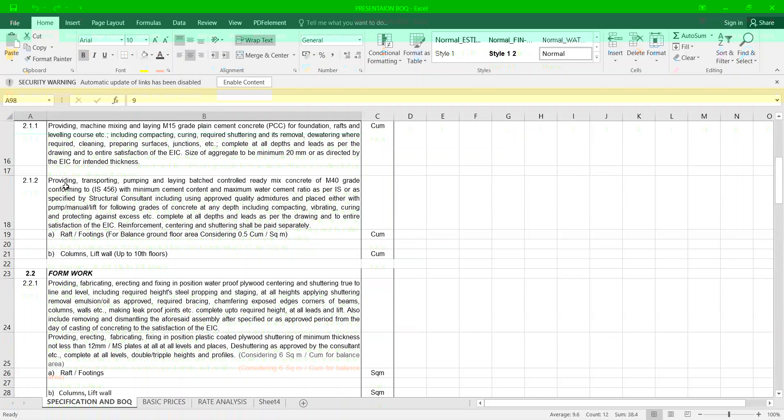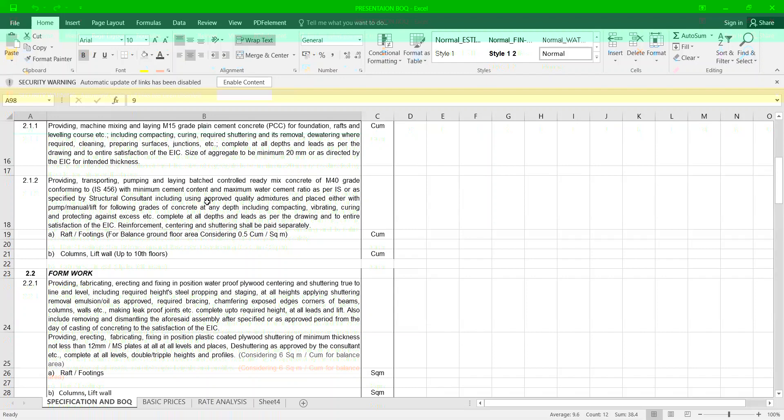Now let us talk about higher grade of concreting. Providing, transporting, pumping and laying batched controlled ready mix concreting of M40 grade as per IS 456 with minimum cement content and maximum cement water ratio as per IS code and as specified by the structural consultant, including use of approved quality mixers, admixtures, placed either with pump, manual lift, or in any depth including compacting, vibrating, curing for raft and footing, columns etc.